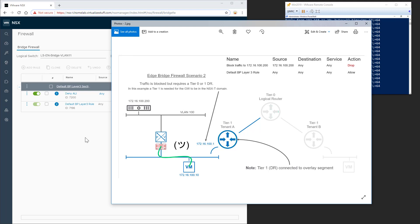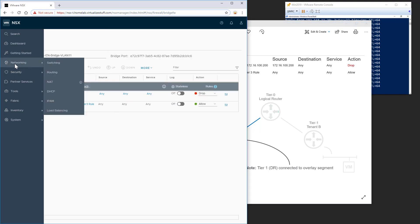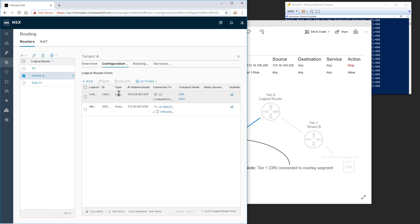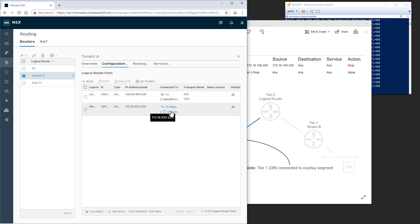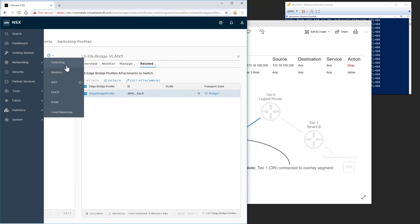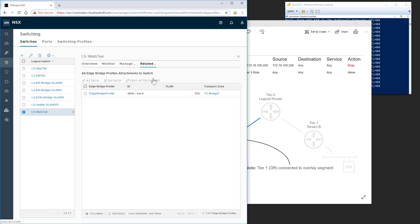So let me just show you that in the NSX-T user interface. So first, we'll start with routing. We'll go to the tenant A. You can see that there is a gateway right here, 172.16.100.1. It's associated with LS web tier logical switch. So if we go over to switching, select web tier, we look at the ports real quick.